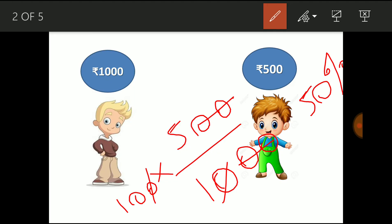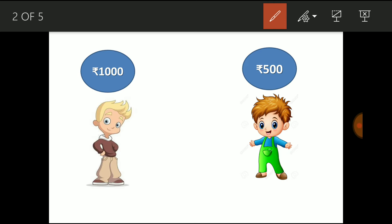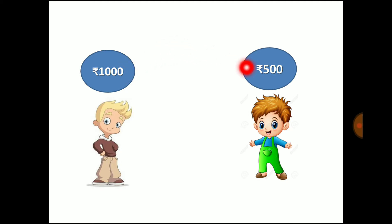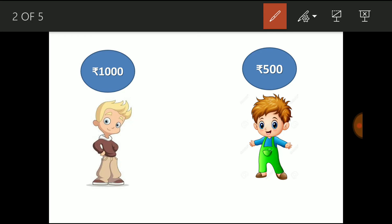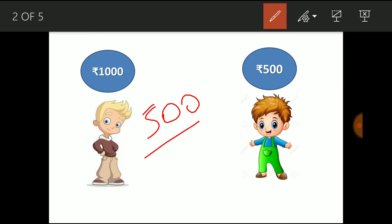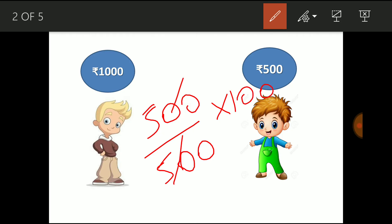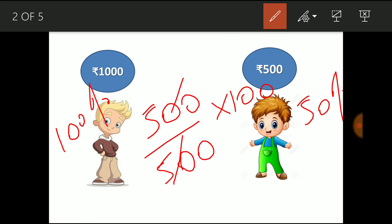Now the second question: A's income is how many percentage higher when comparing to B? So I am comparing A's income with respect to B. So A is getting Rs.500 higher when comparing to B. So here B's income has to come in the denominator. To convert to percentage, multiply by 100. So 500 and 500 cancel, giving 100 percentage.